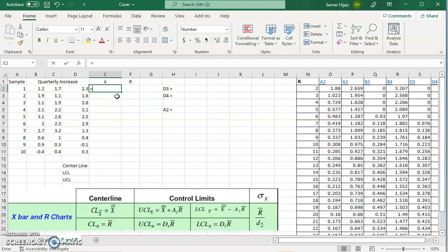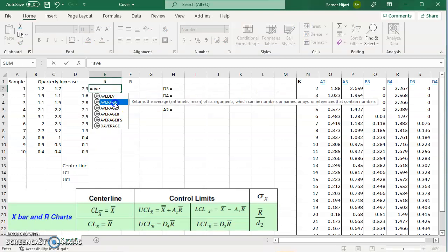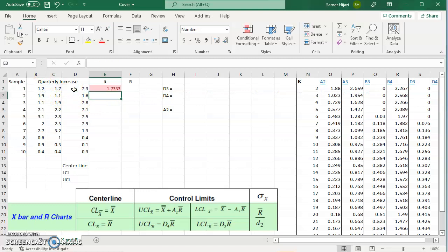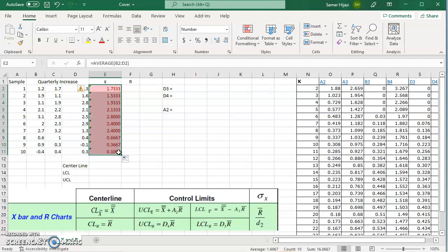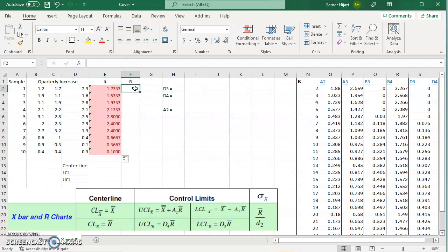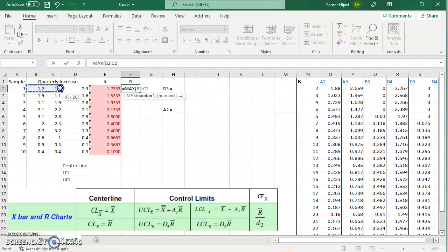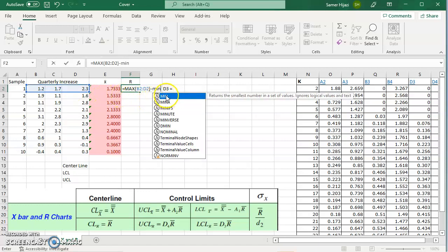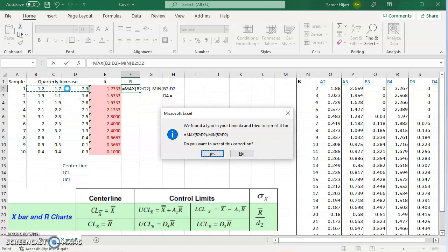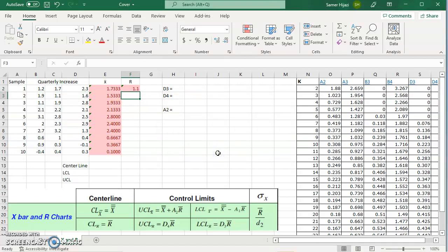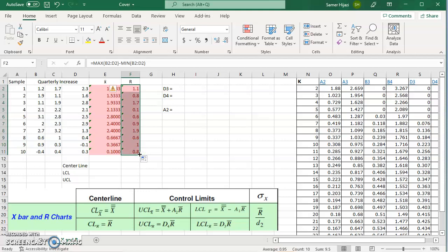We collected 10 samples over 10 days or time intervals, selecting 3 samples each time — so n equals 10 and k equals 3. First we calculate x-bar using the AVERAGE function for each group of three, then drag to fill the other samples. For the range, we use MAX minus MIN for each sample and drag to fill all values.